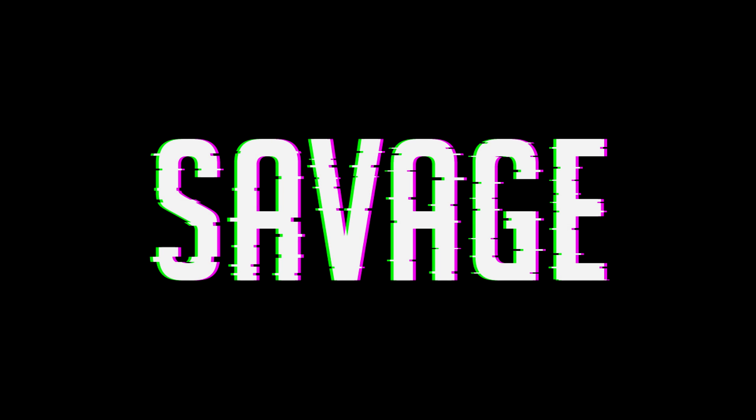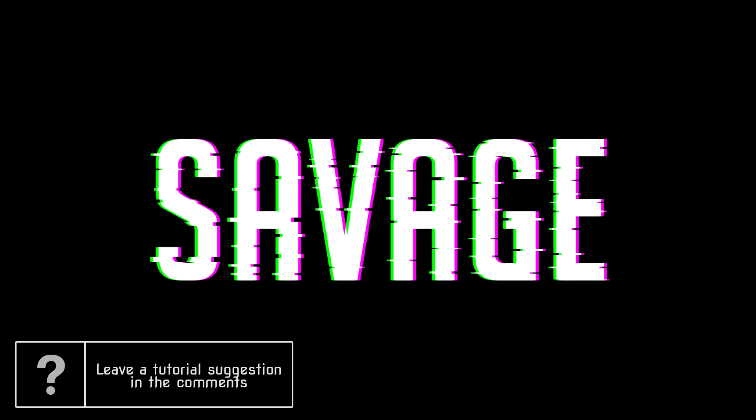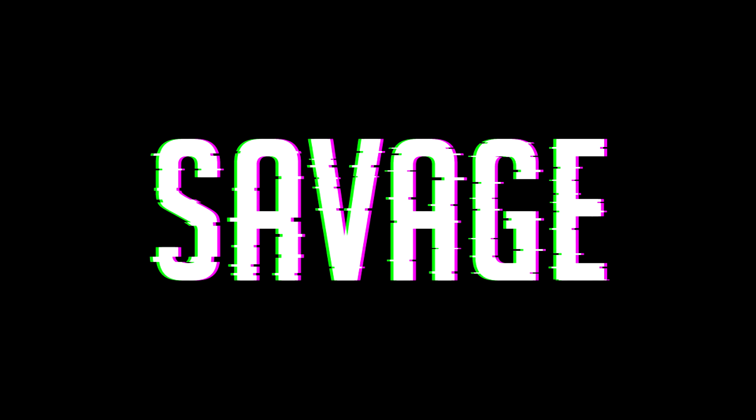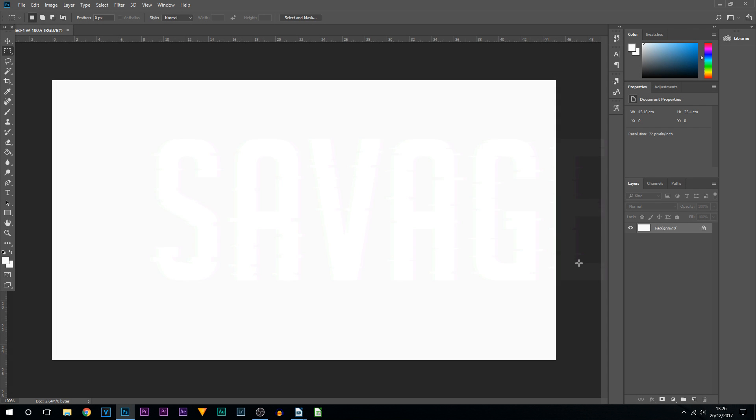What's going on guys, Casual Savage here. In this video I'm going to be showing you how to create RGB glitch text in Photoshop. The first thing we're going to be doing is unchecking the lock on the background layer.